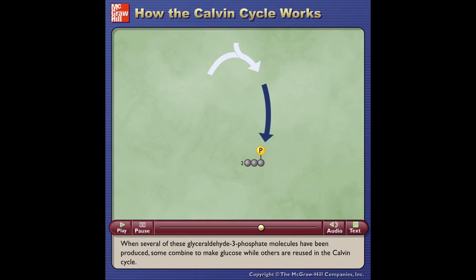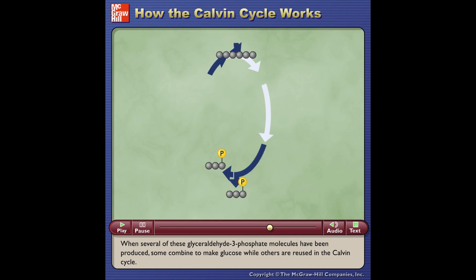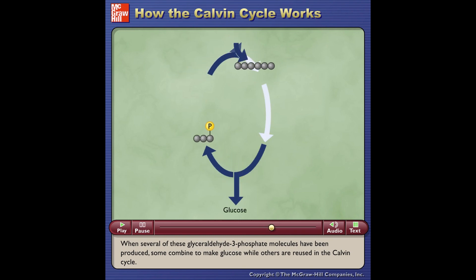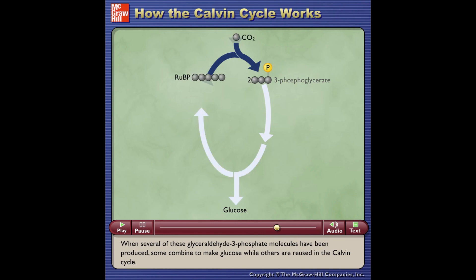When several of these glyceraldehyde 3-phosphate molecules have been produced, some combine to make glucose, while others are reused in the Calvin cycle.